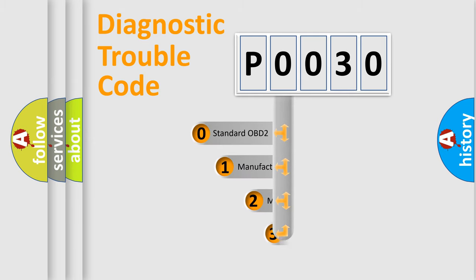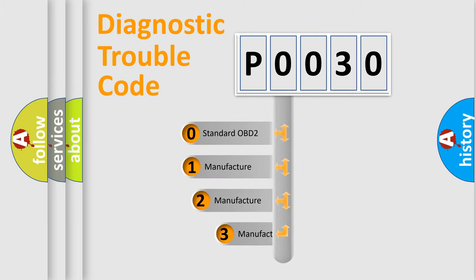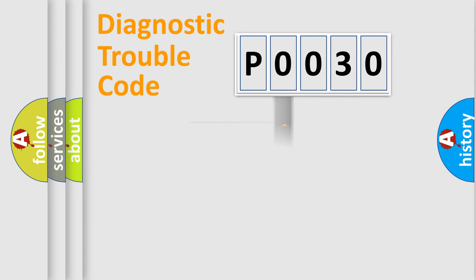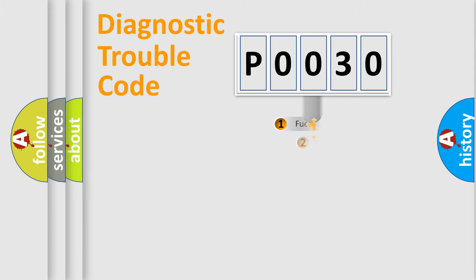If the second character is expressed as zero, it is a standardized error. In the case of numbers 1, 2, 3, it is a more prestigious expression of the car-specific error.